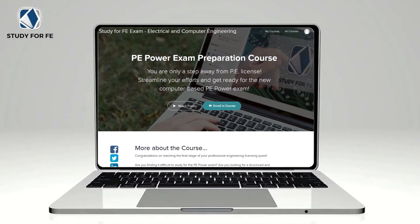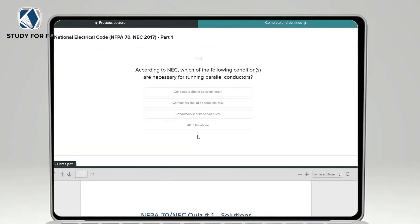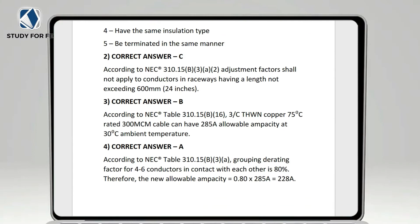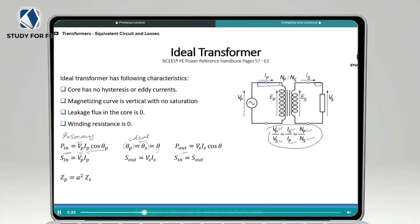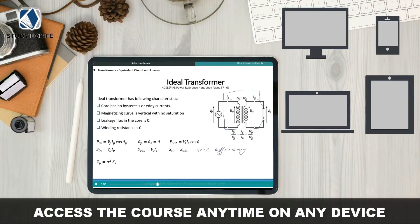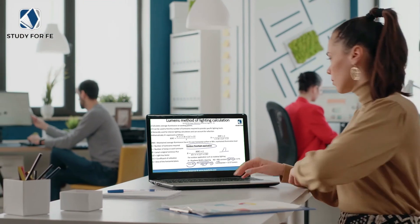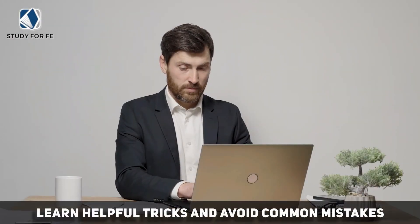If you found this preview lecture helpful, I'm confident you will also benefit from the full course, which contains more than 150 lectures covering all topics in the latest NCEES PE Power exam specification for the computer-based testing format. You will get access to quizzes, mini exams, and a bonus full-length computer-simulated practice exam. The course comes with a 30-day full refund policy, and once you enroll I will schedule a one-on-one Zoom call to develop a custom study plan. A special discount link is included in the description.